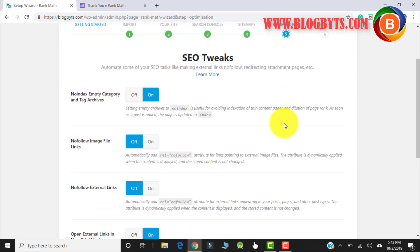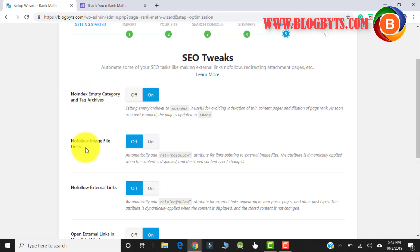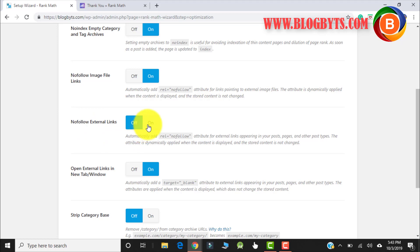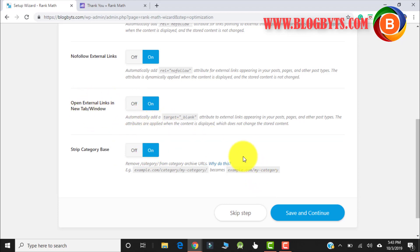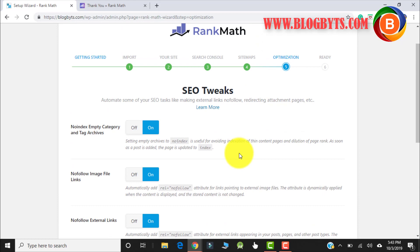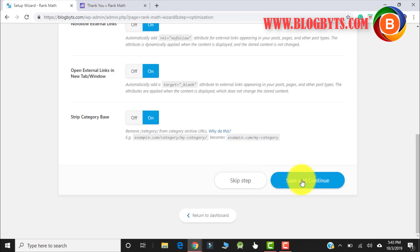Here are some optimization settings. No-index empty category should be on, nofollow image file link should be on, nofollow external links should be on, strip category page should be on. On this page, all options should be on. Then click Save and Continue.